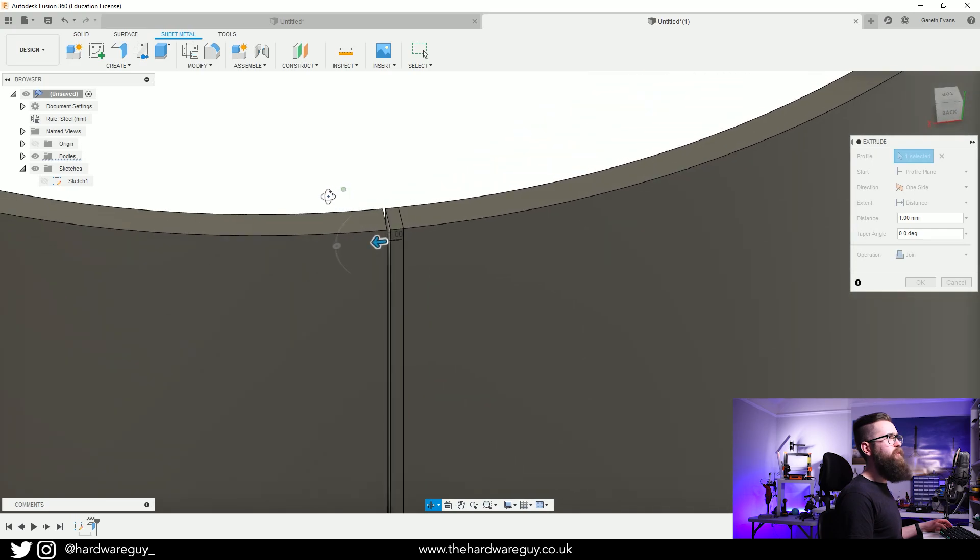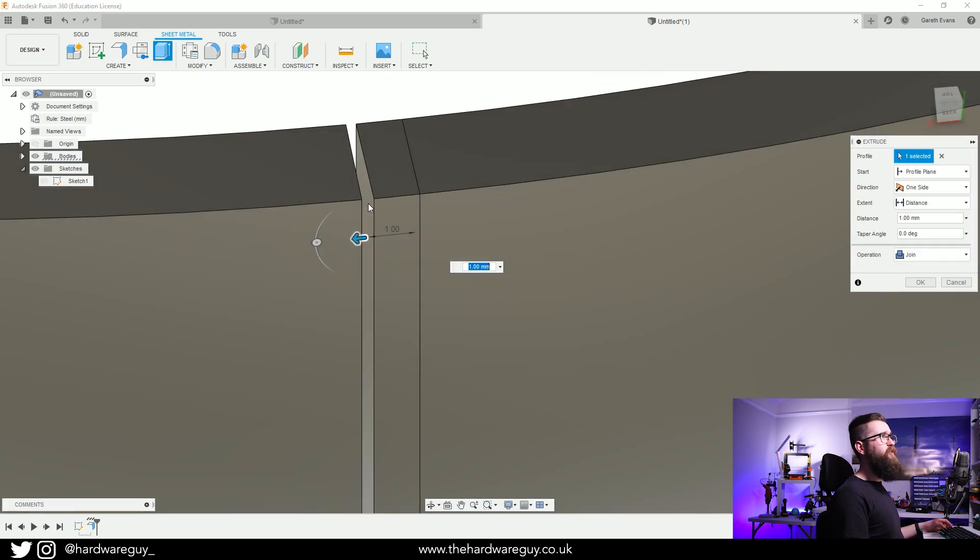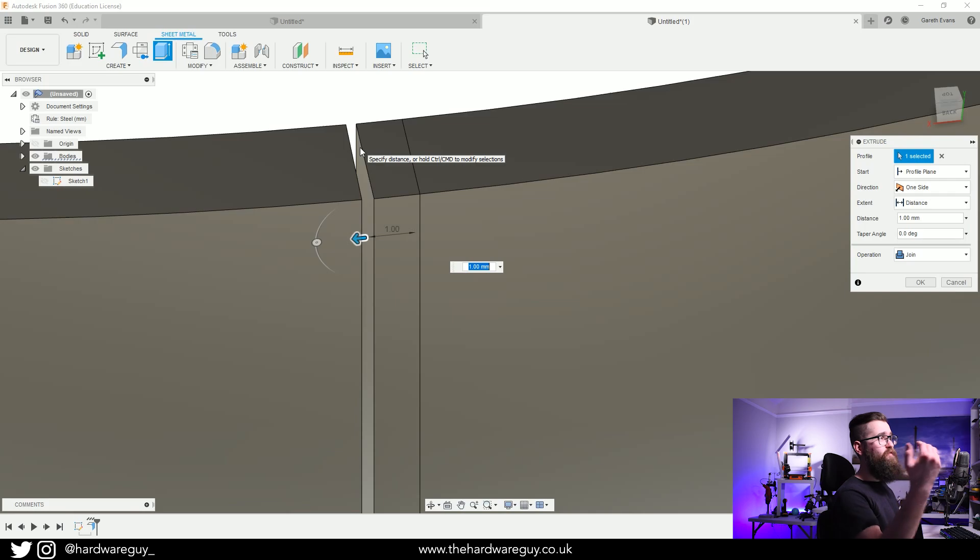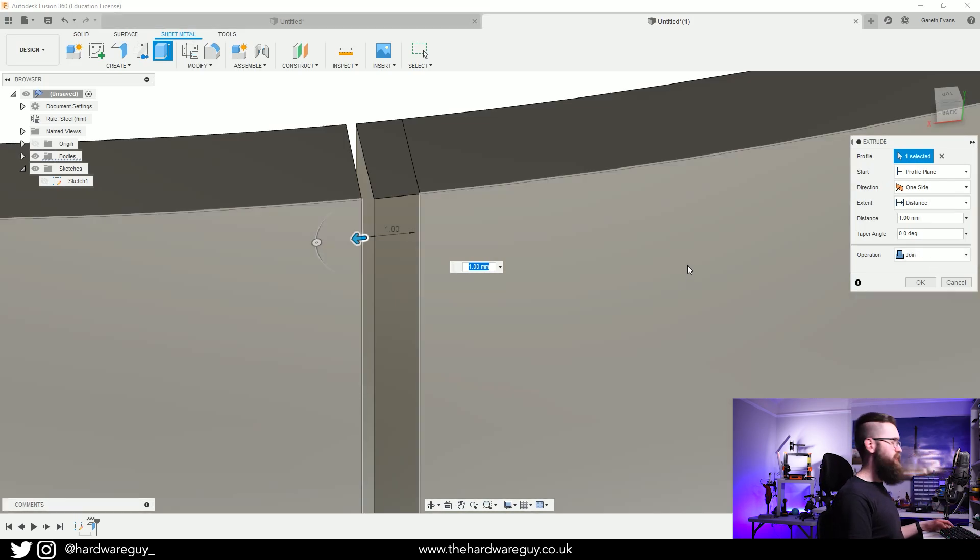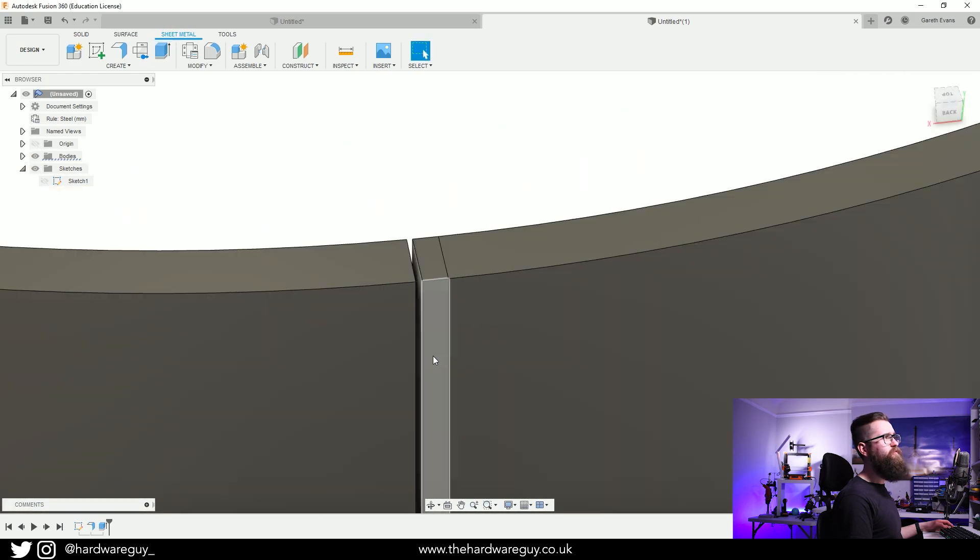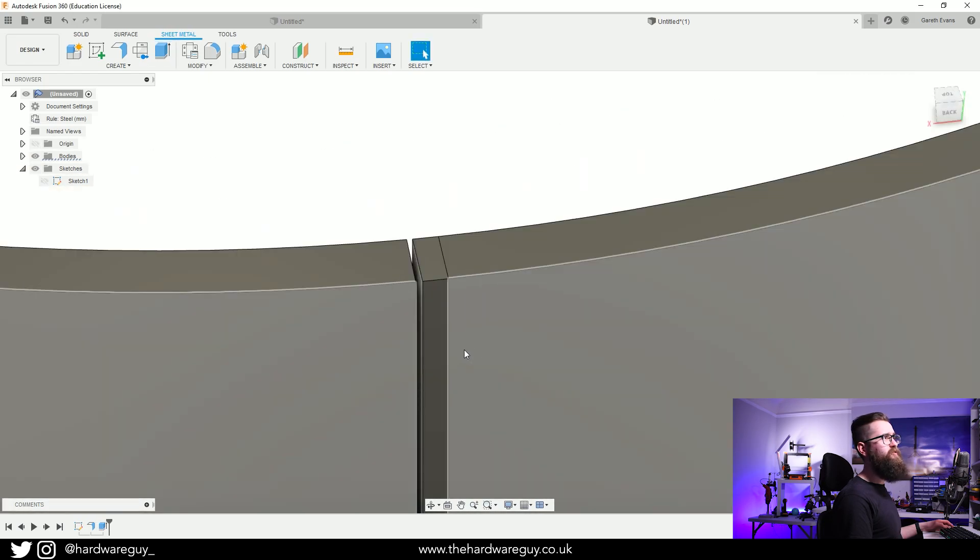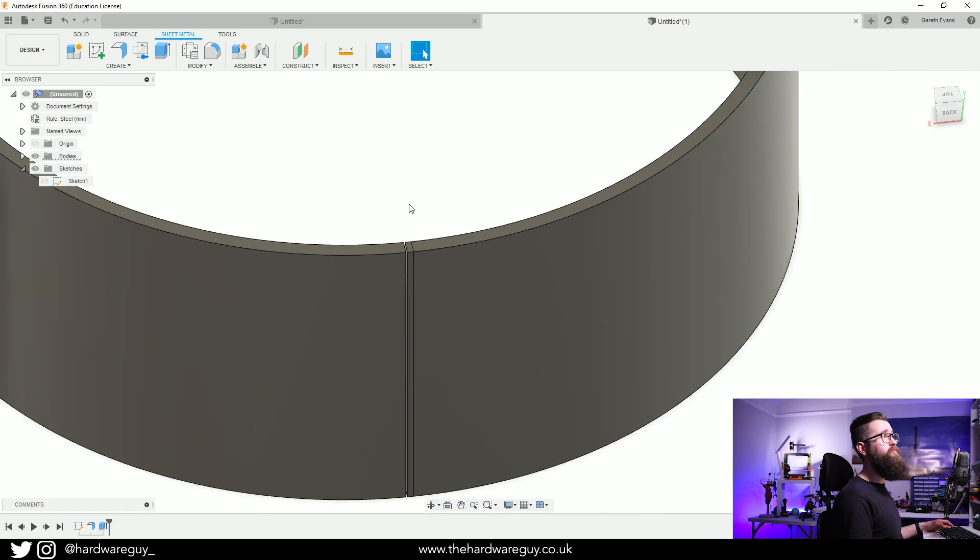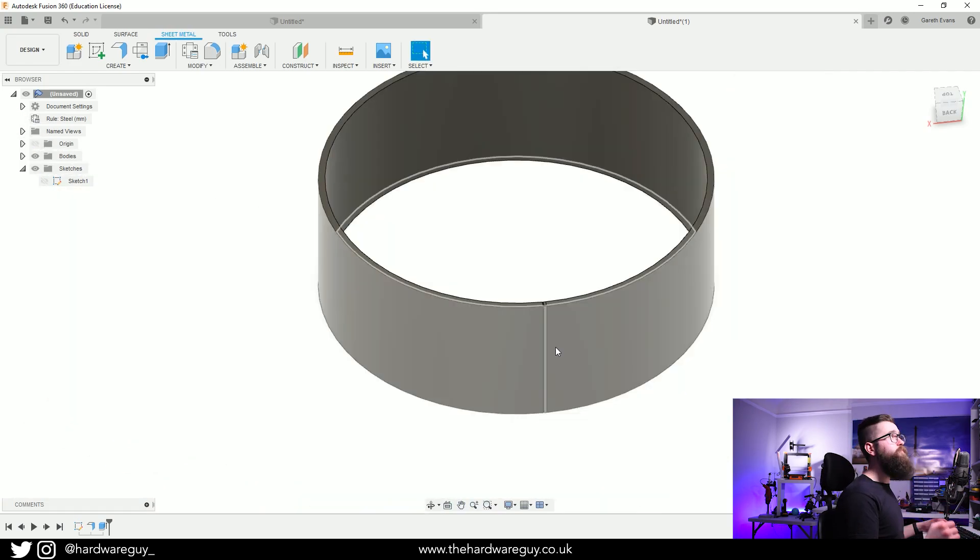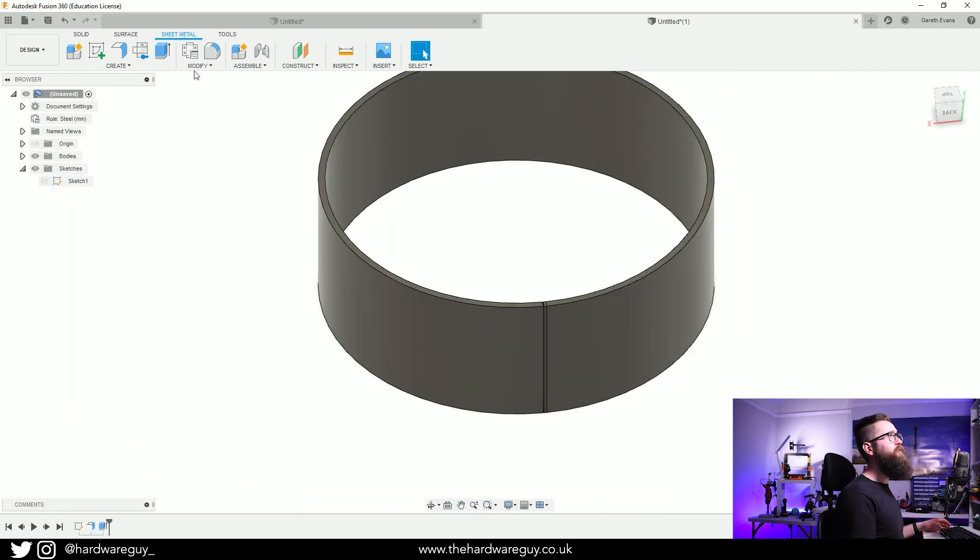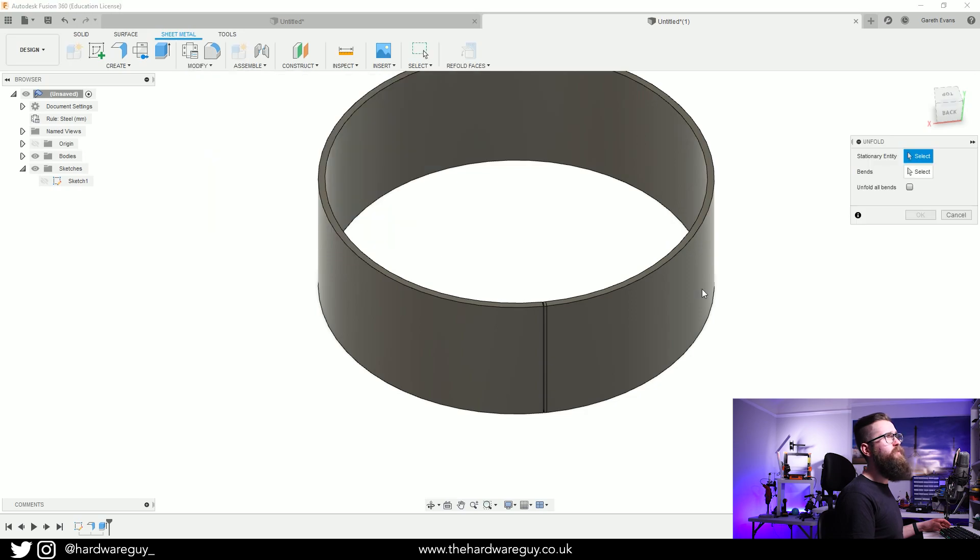You can see it's almost joined up again, it's not fully connected and that's important. Make sure your operation is on Join and we're just going to hit OK. Notice now we've got this flat edge, so we're going to be able to unfold this now. If we go up to Modify and Unfold...